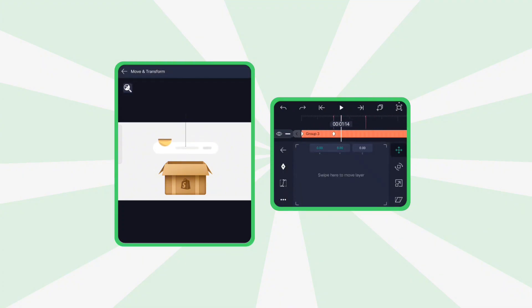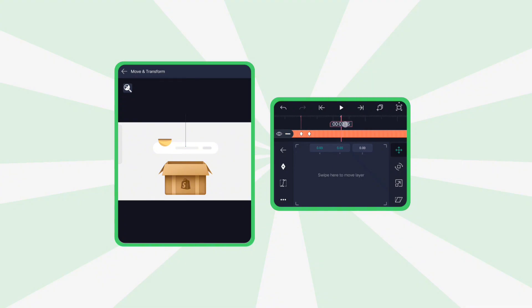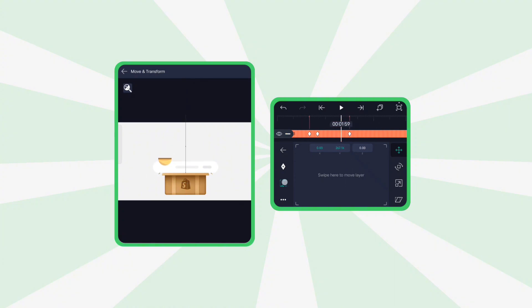Add two more keyframes later in the timeline. And move the object downward for the second animation. Again, apply an ease in out graph.